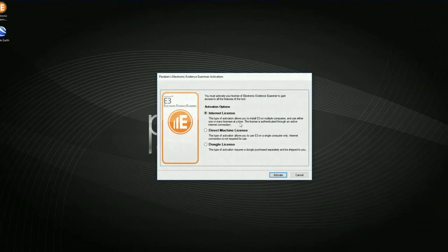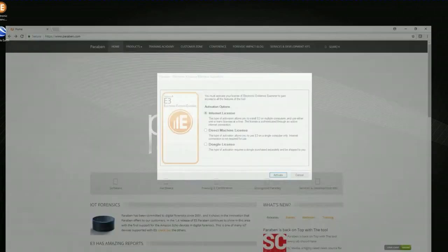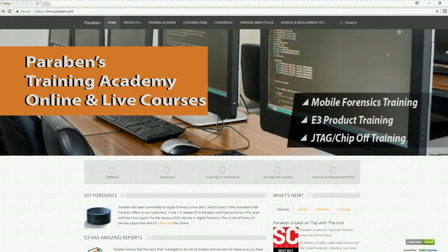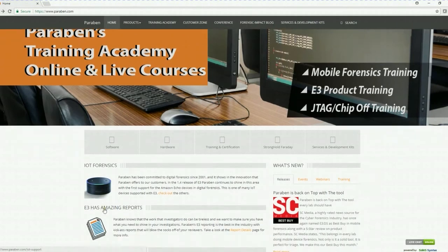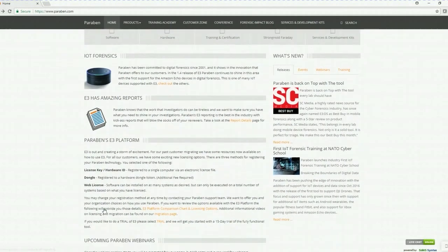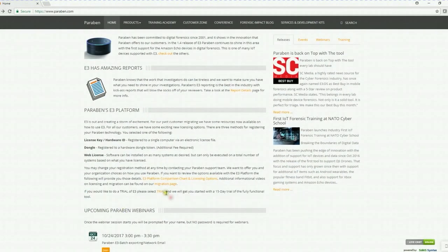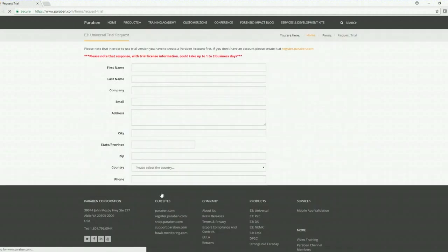If you had not had any communication yet with anyone from Paraben for this trial, you will need to go to Paraben's home page and then scroll down and it says if you would like to do a trial of E3, please click on trial. Click this hyperlink. Fill out this form and someone will get back to you within one to two business days issuing that license to your account.